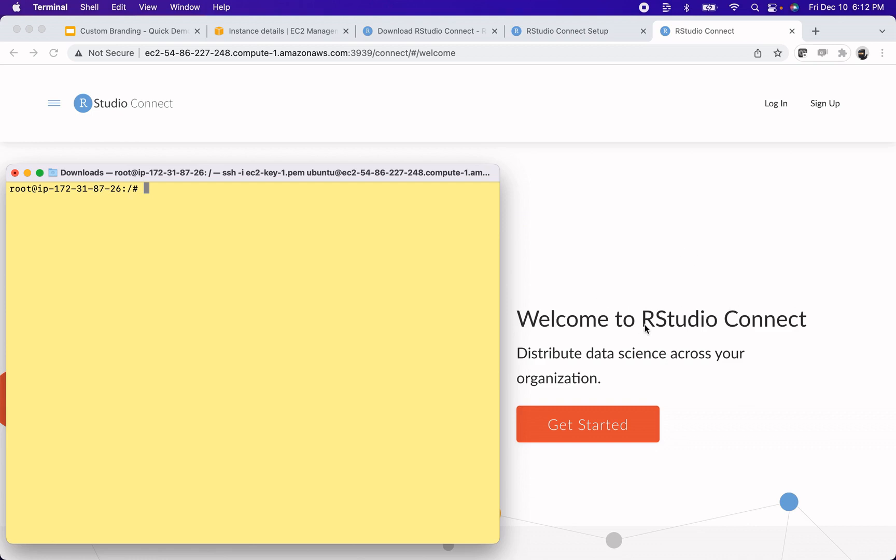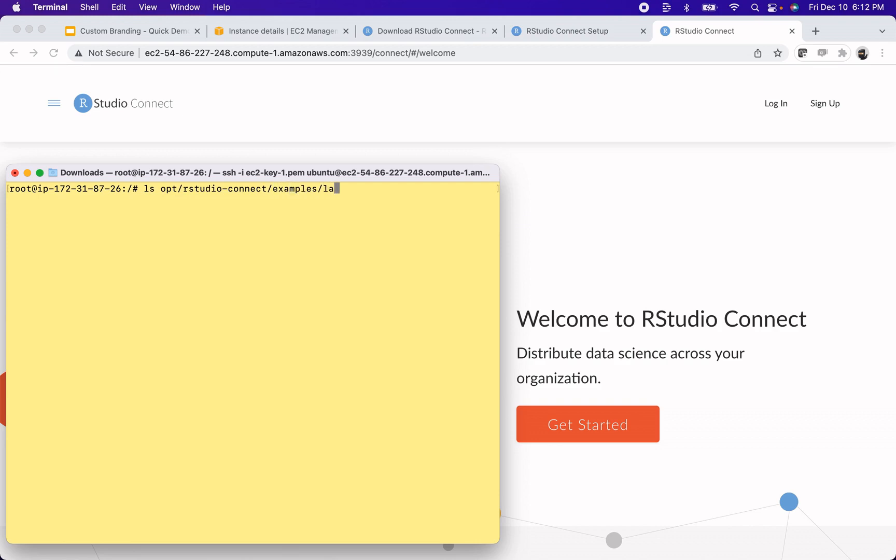In order to customize this page, RStudio Connect actually ships with a demo asset. In the installation directory, you should be able to find a directory called RStudio Connect and examples and a landing page directory within there. So let me just see if I can find that real quick. I'll do an ls on my installation directory, RStudio Connect, examples, and landing page.